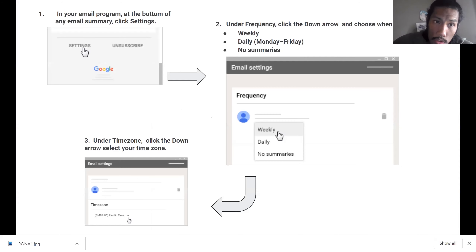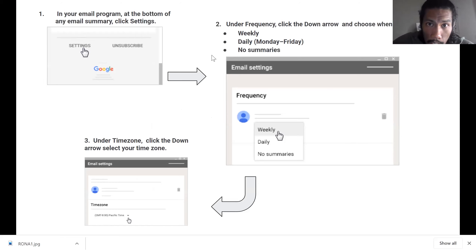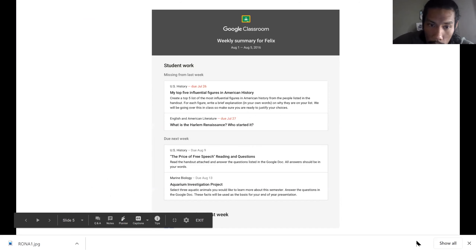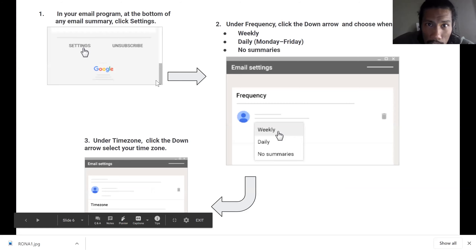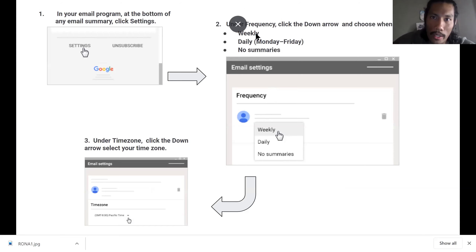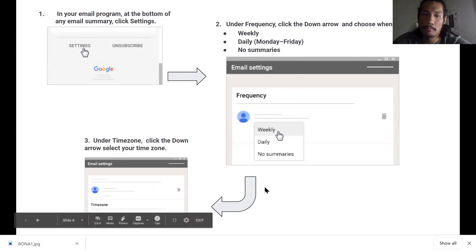You can choose the frequency — you can change it to weekly or daily. Don't choose no summaries though — let's keep them accountable. At the bottom of the email summary, hit Settings, go to the frequency section, click the dropdown arrow, and choose whether you want it weekly or daily. Then you'll click your time zone so Google knows when to send it to you. That's Google Classroom parent view — it's a good resource.